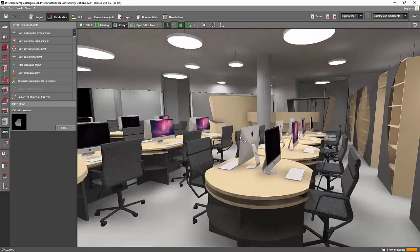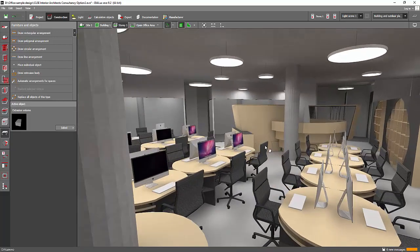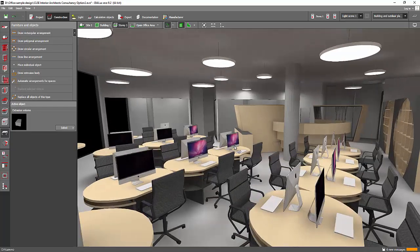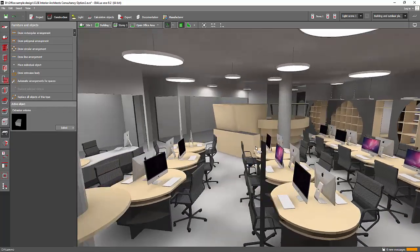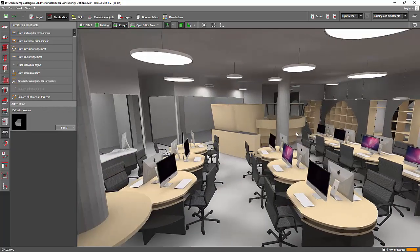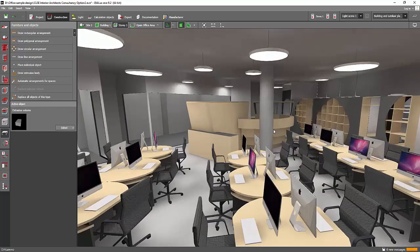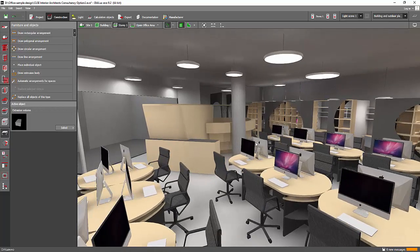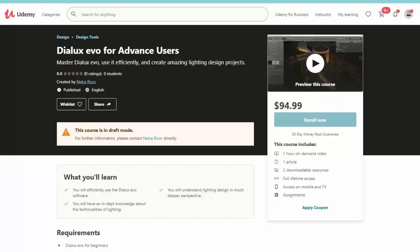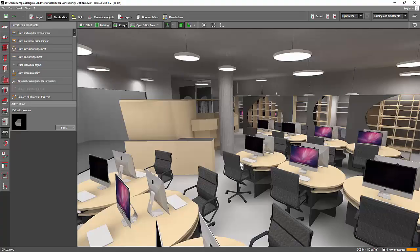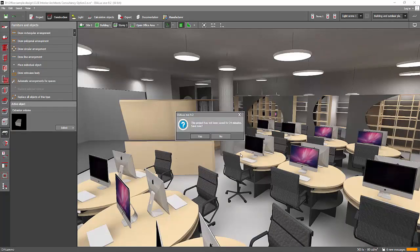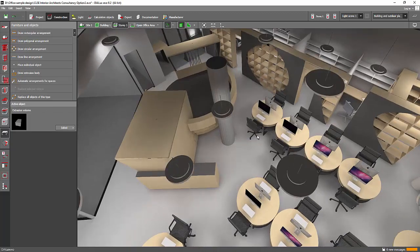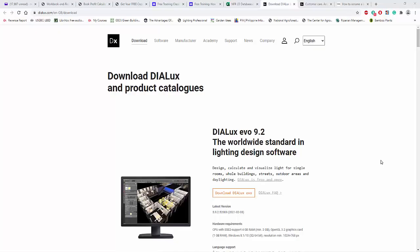Okay, and I would like to update you, inform you, that my DIALux EVO for advanced users is now published on www.udemy.com. Go and check that one. For those who enrolled in basic DIALux EVO for beginners, go and check that one. It's already published.